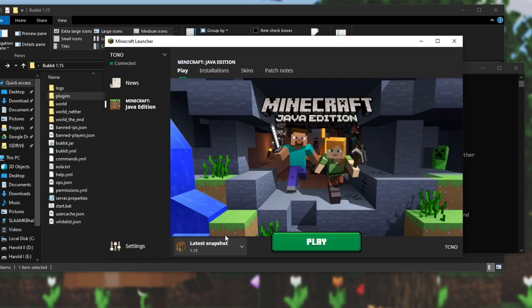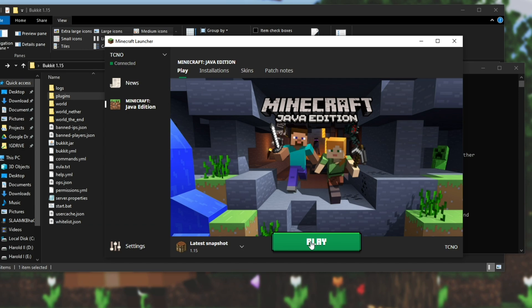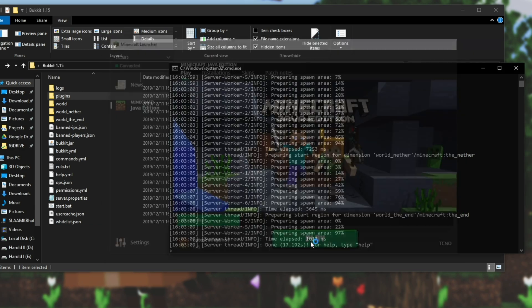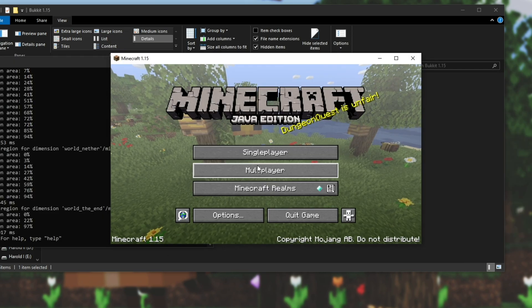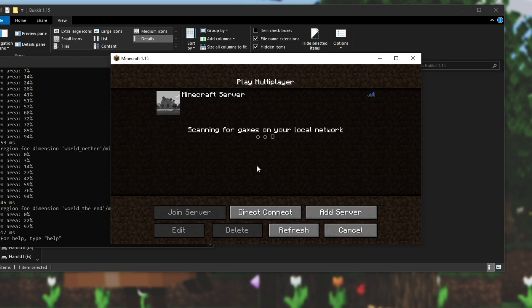So to join a bucket server all you need is Minecraft 1.15. You don't need anything special. Head across to multiplayer, hit add server. You can call it whatever you want. But under server address, either enter localhost one word or enter